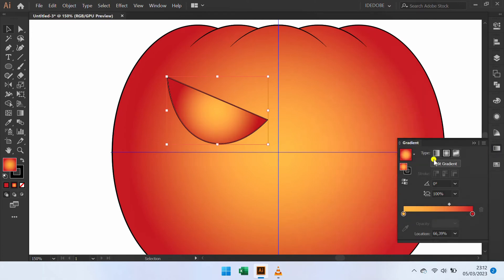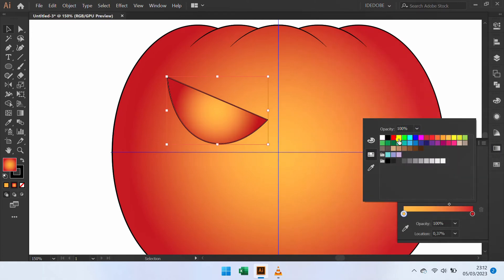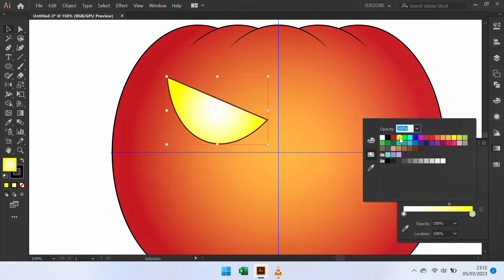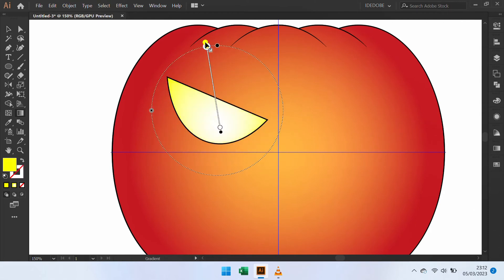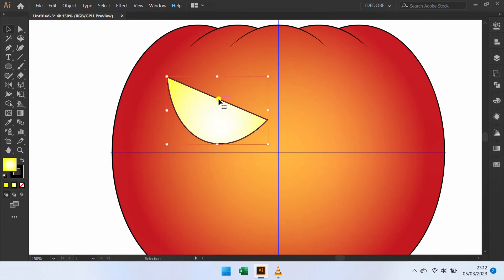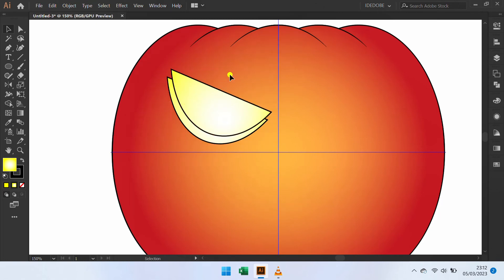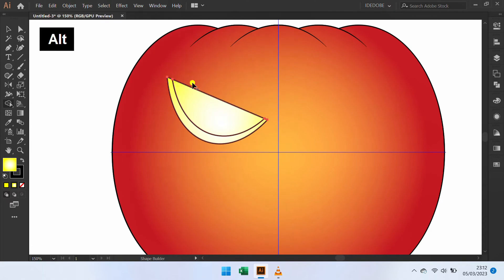Change gradient color. Press G to custom edit. Copy this. Selection, Shift M, hold ALT and click. Change the color.